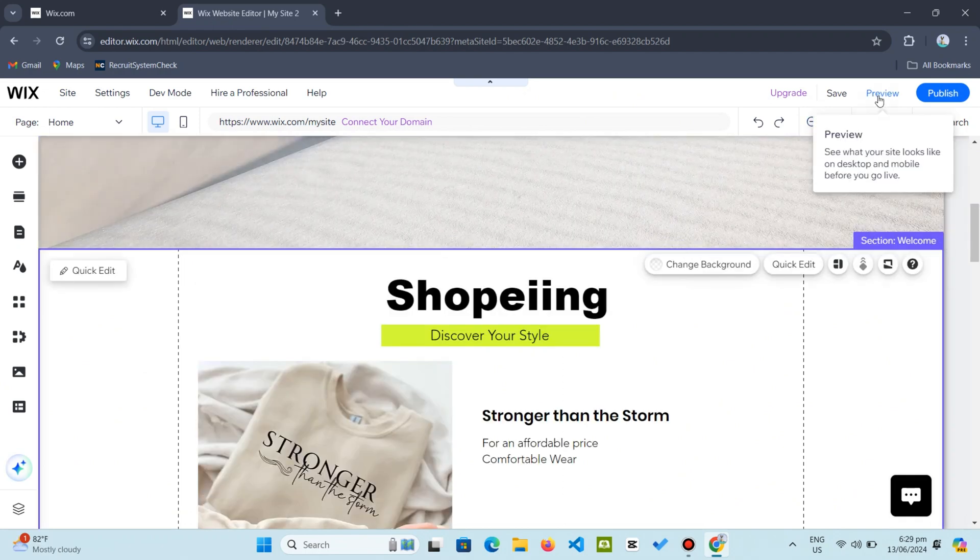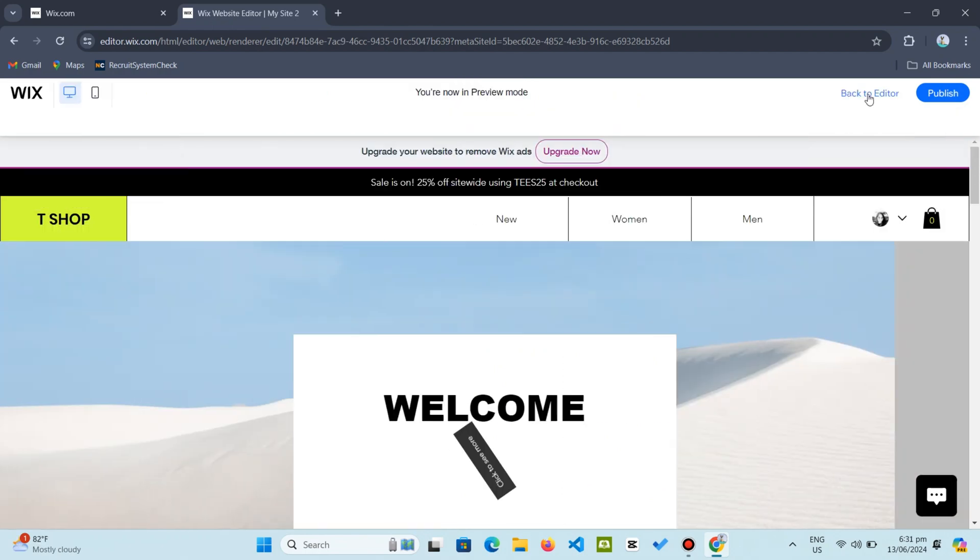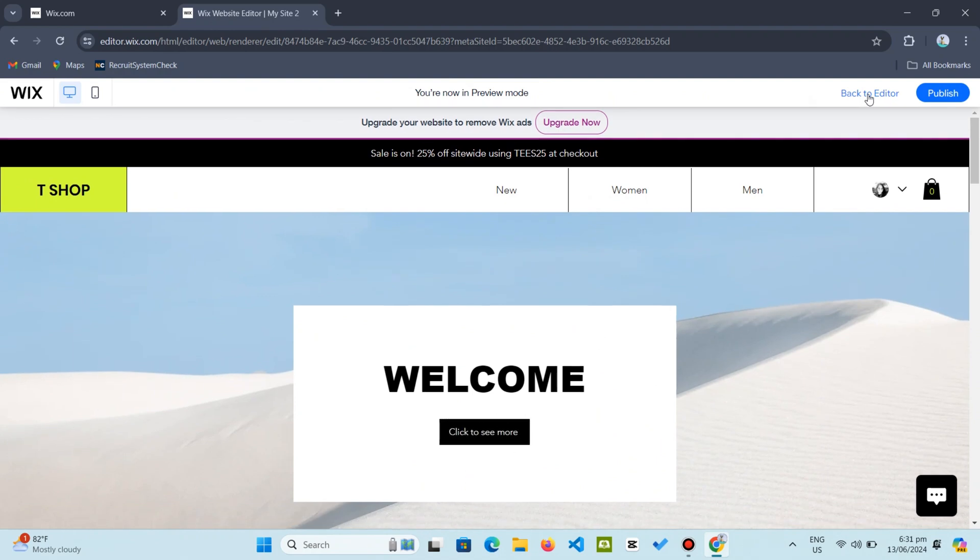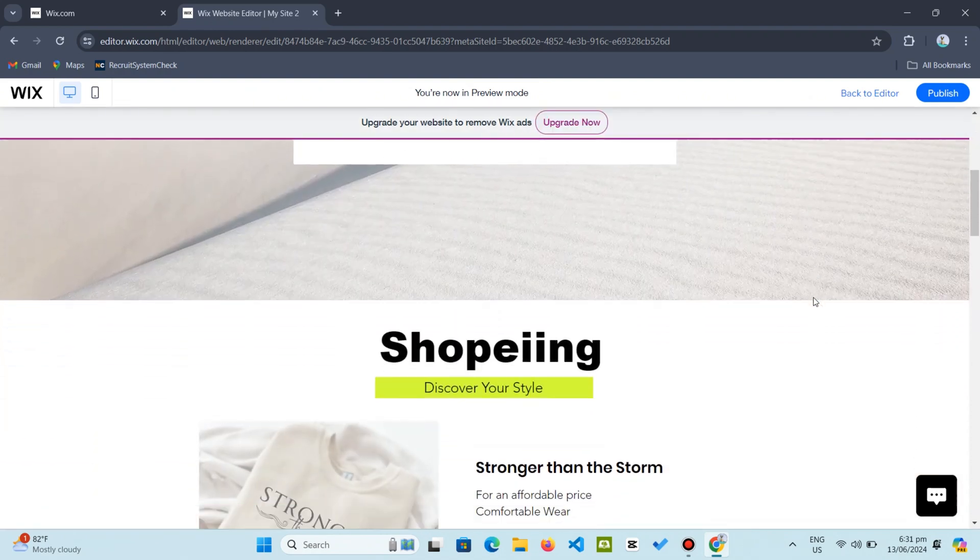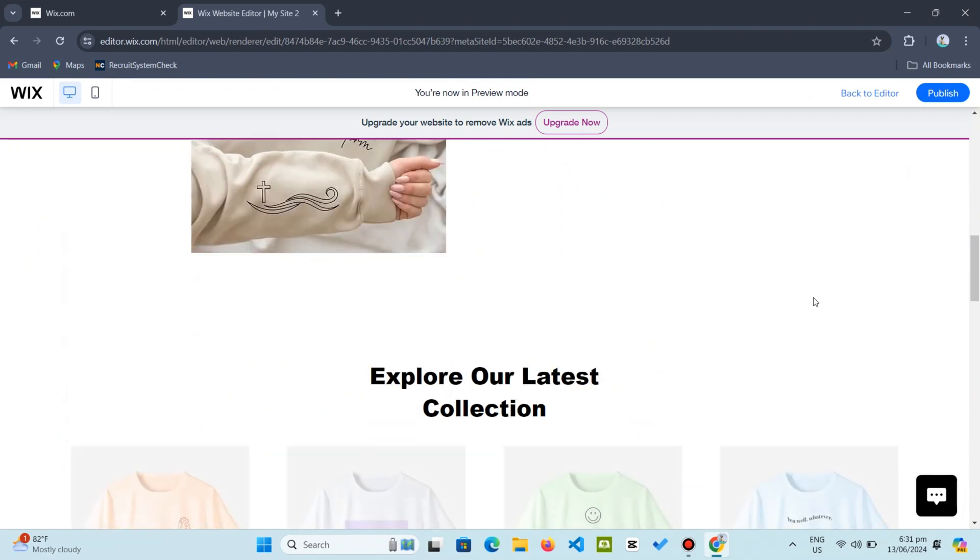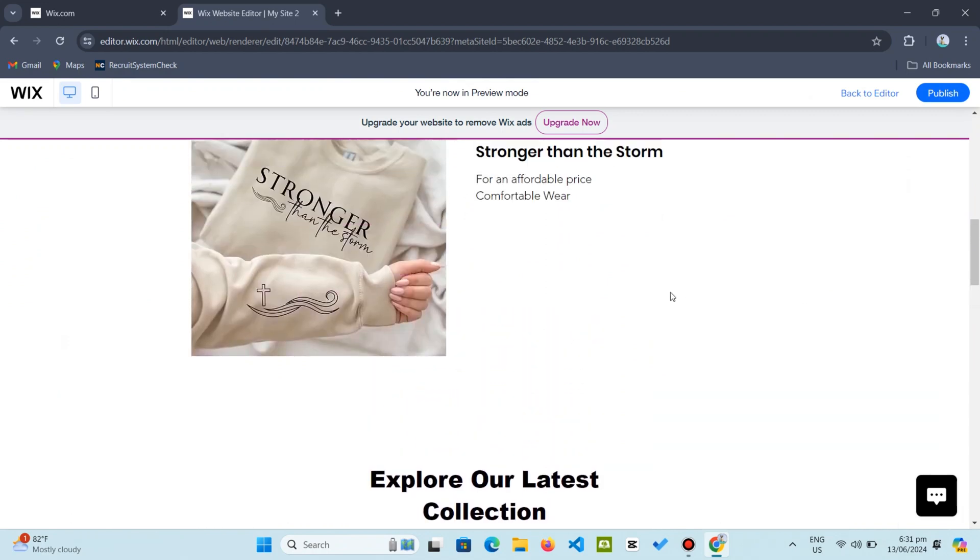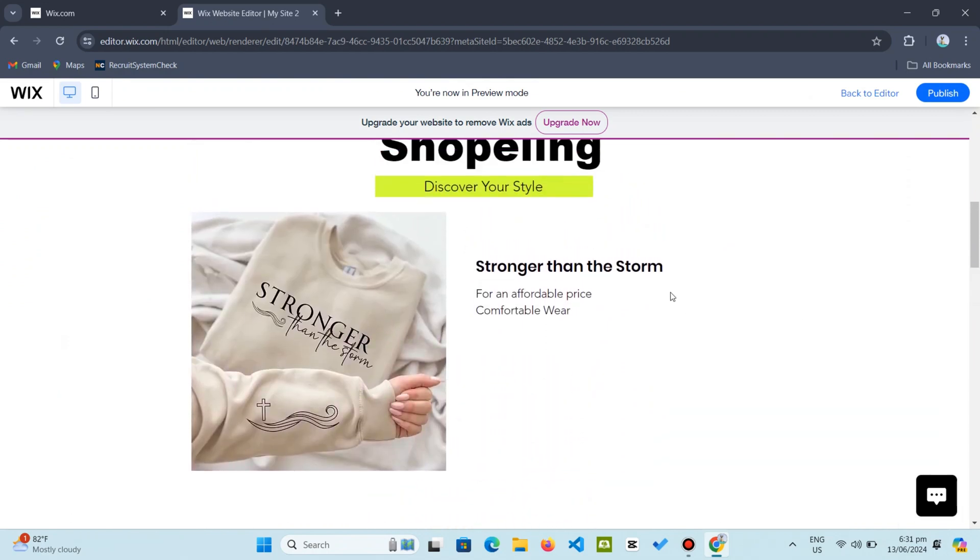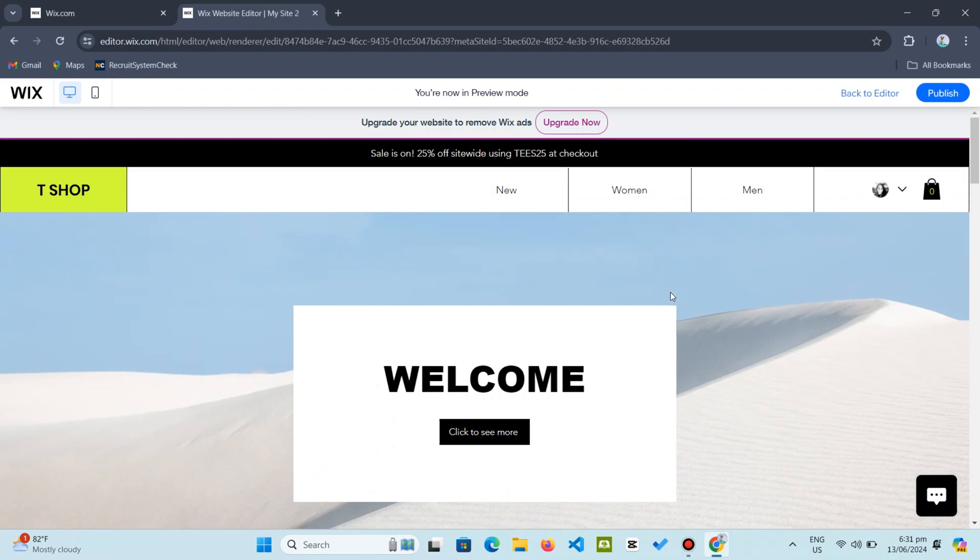Now let us see how it all comes together. Hit preview to experience the animations in action. As you scroll through each section, notice how the animations draw attention and enhance the overall browsing experience. I hope you found this tutorial helpful in learning how to add animations to your Wix website.